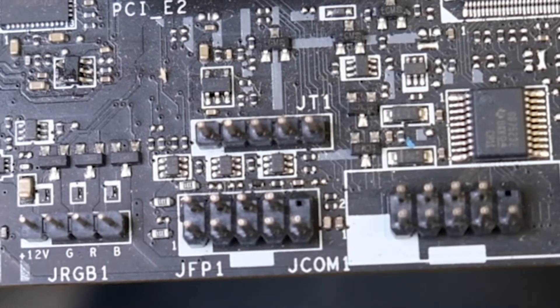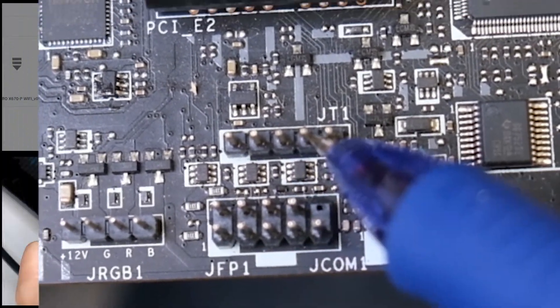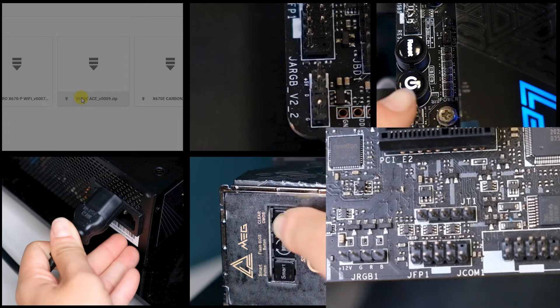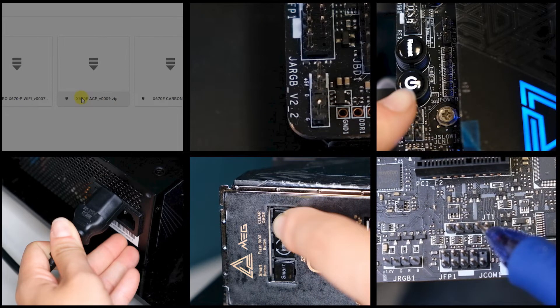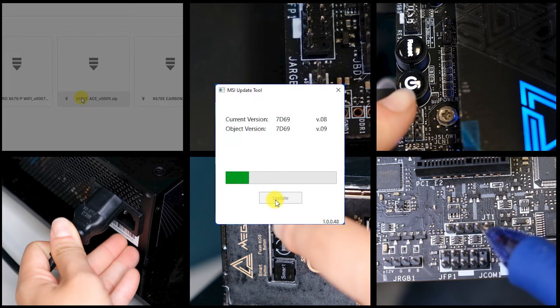Short the rightmost two pins of the JT1 header. Execute the update tool.